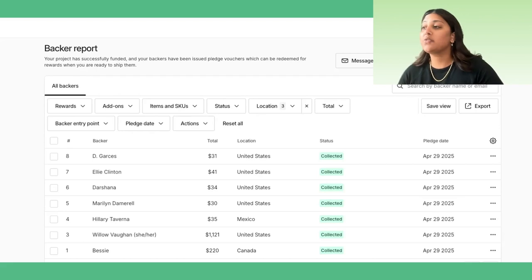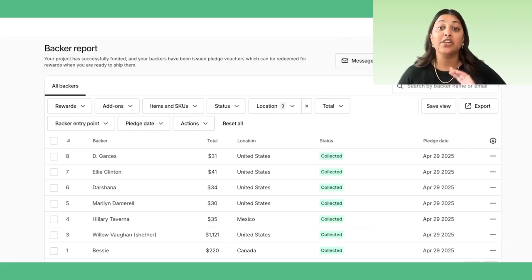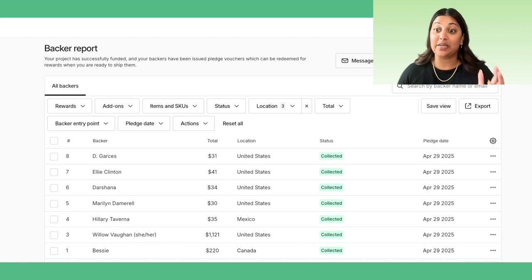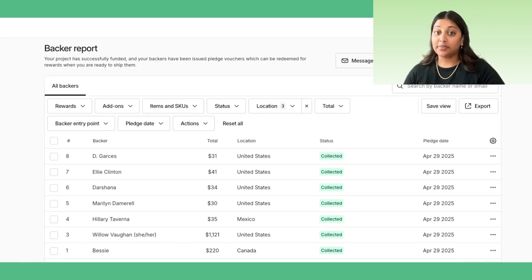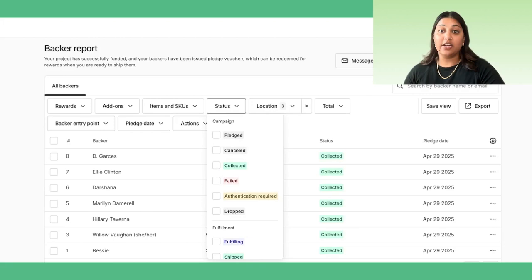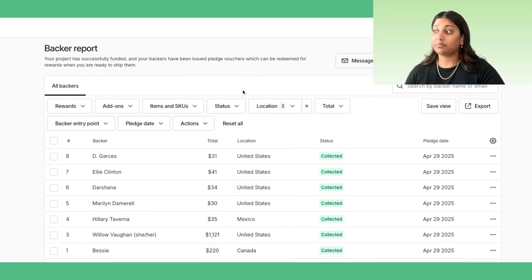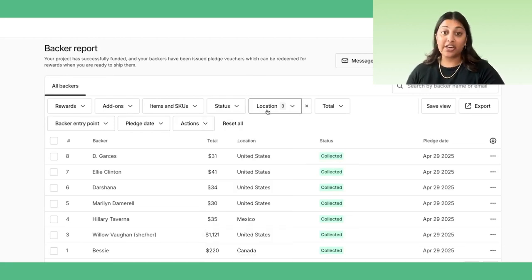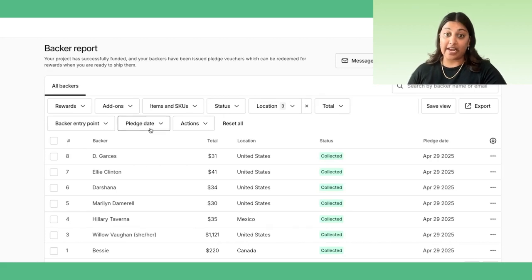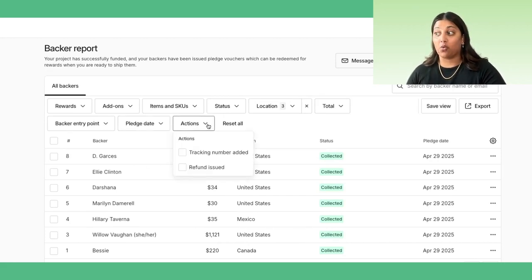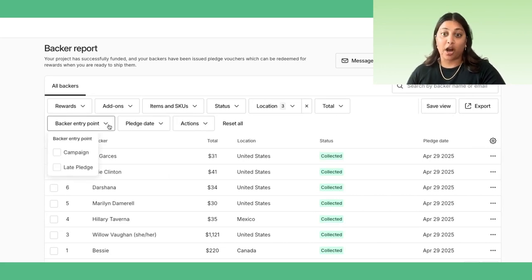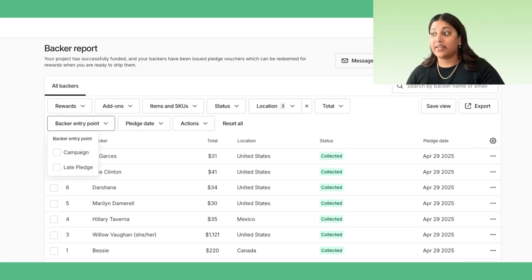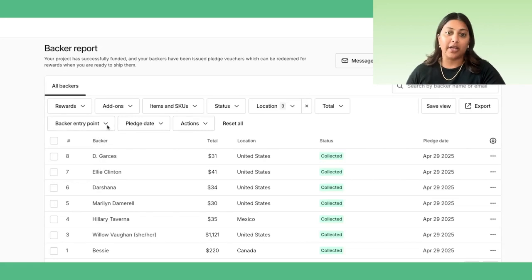You can now filter and segment by reward, add-ons, which you can use together for deeper segmentation, items and SKUs, status in the campaign from initial pledge to fulfillment, backer location, total pledge amount, pledge date, actions completed on the backer order, and what phase a backer supported your project during the campaign, through late pledges, or through the Pledge Manager.